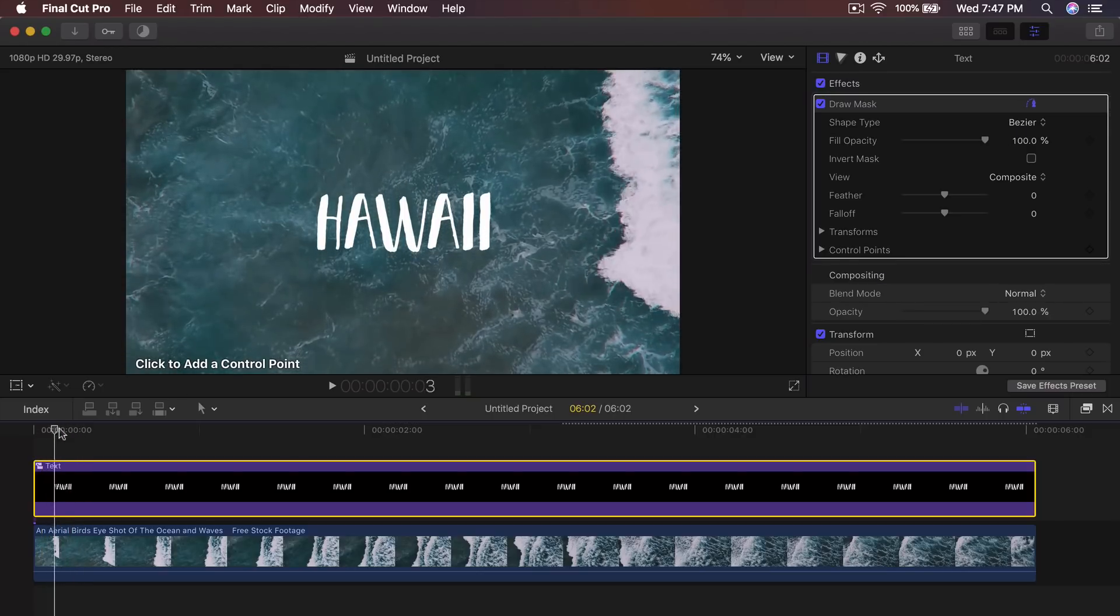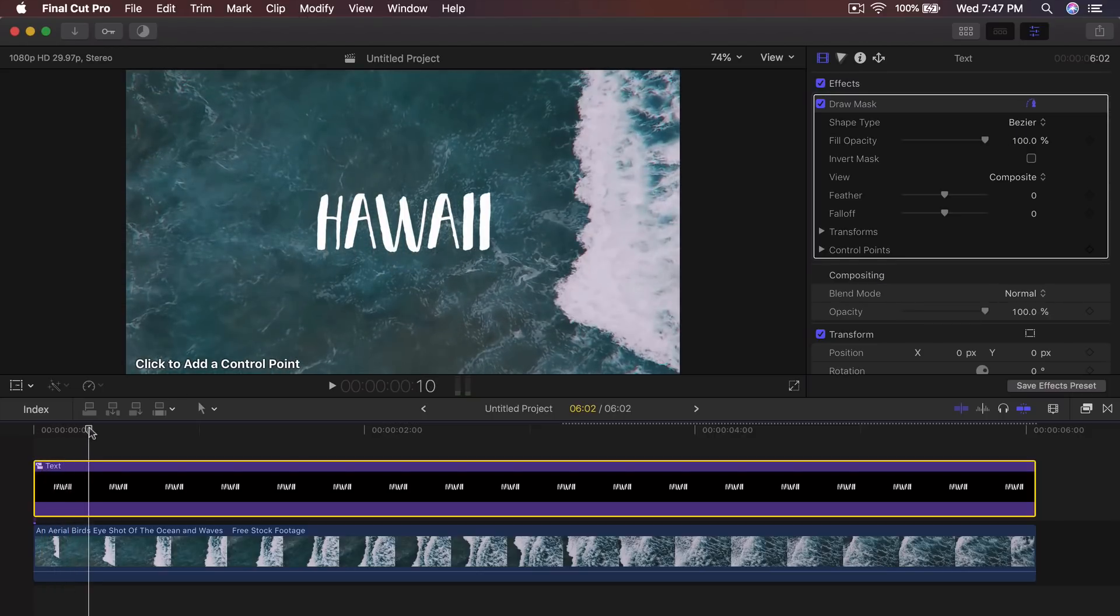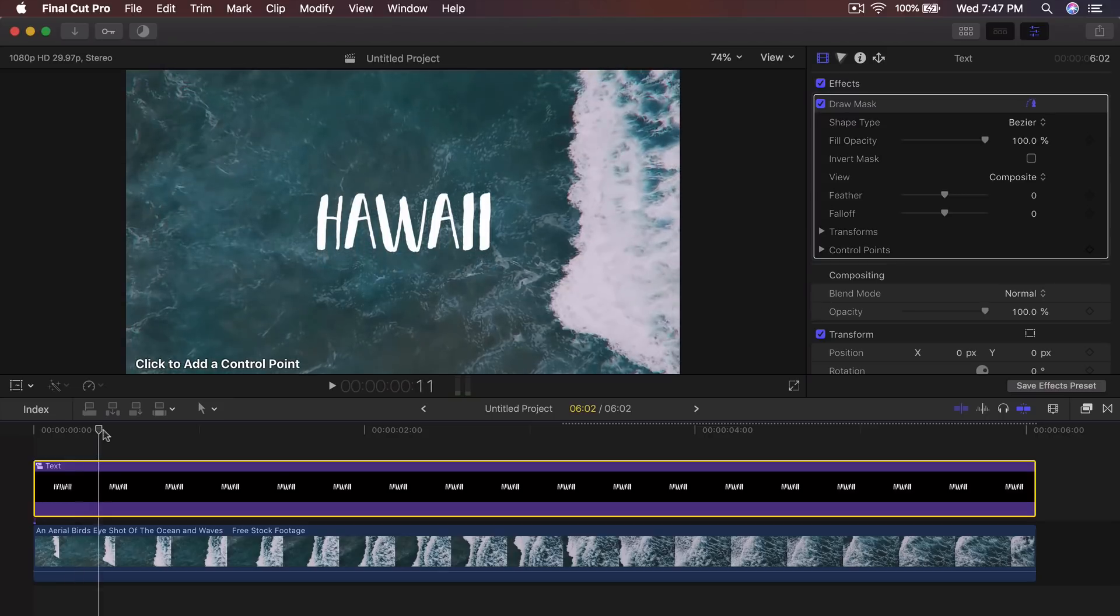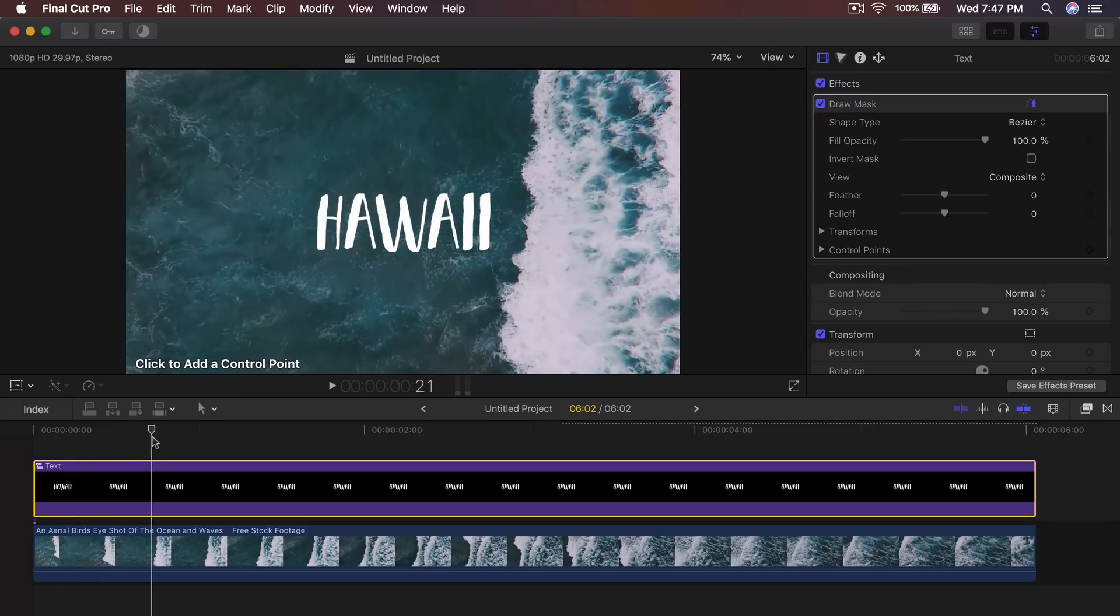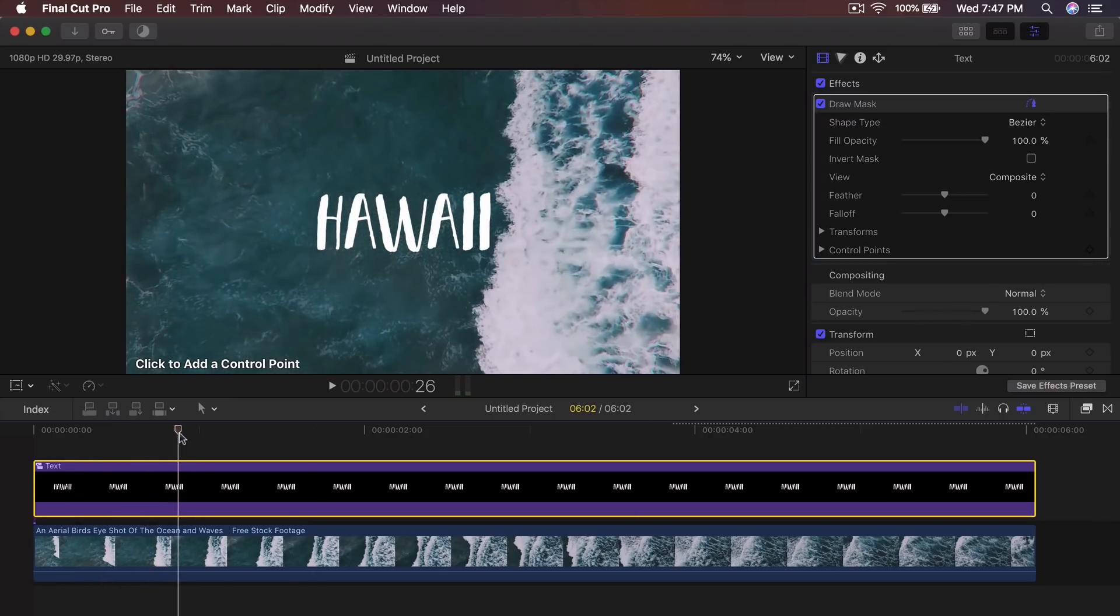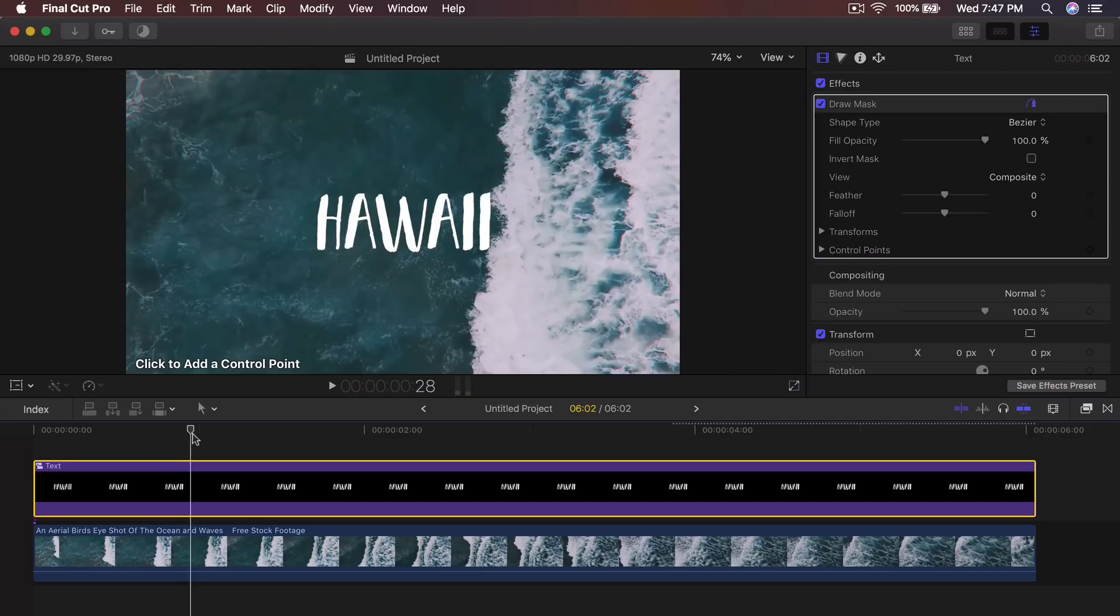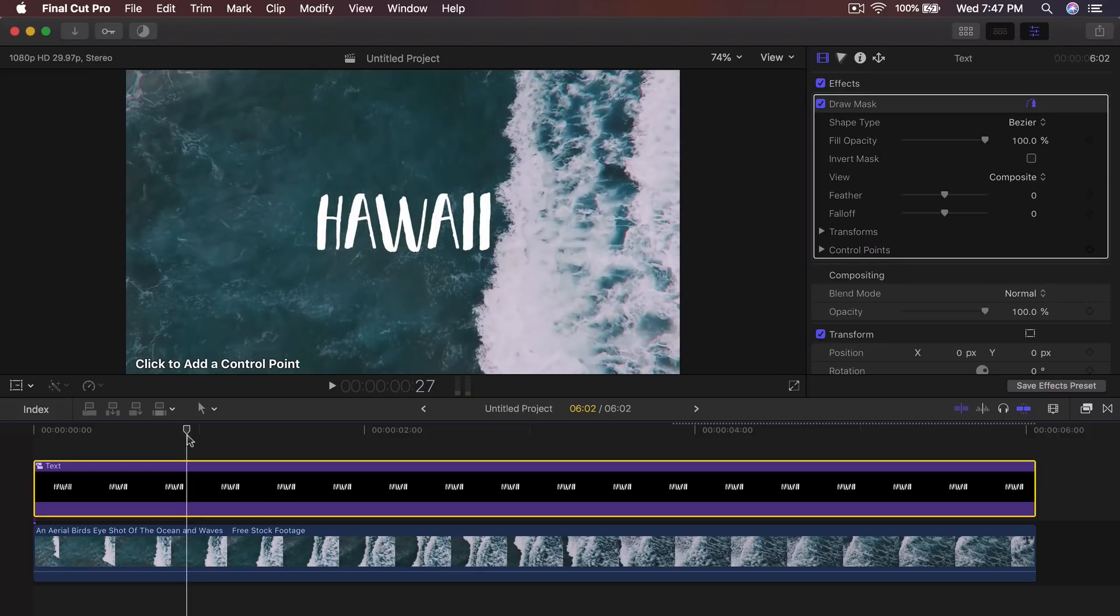From here, what you want to do is go into the inspector window by clicking this little button here, going to draw mask and you should have like a little pen tool and drag the time head where these big old waves start to hit the text. So right here, like right before it even hits it.